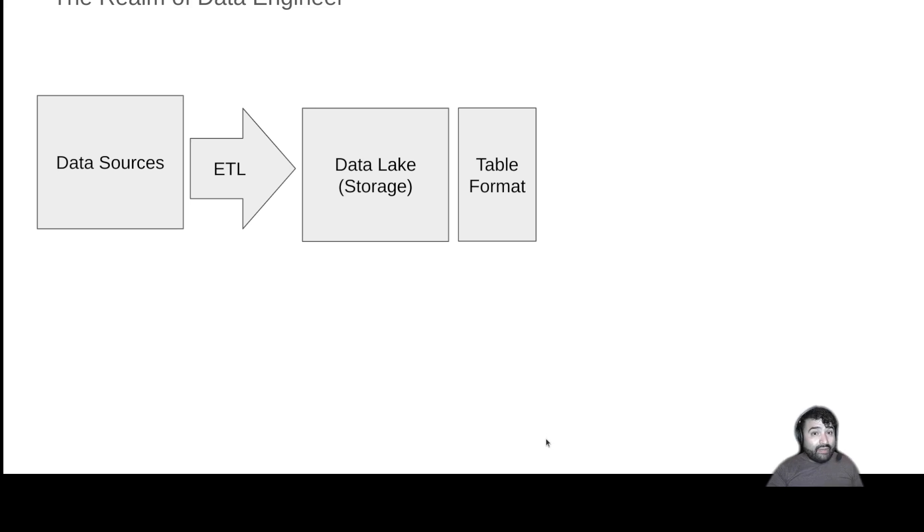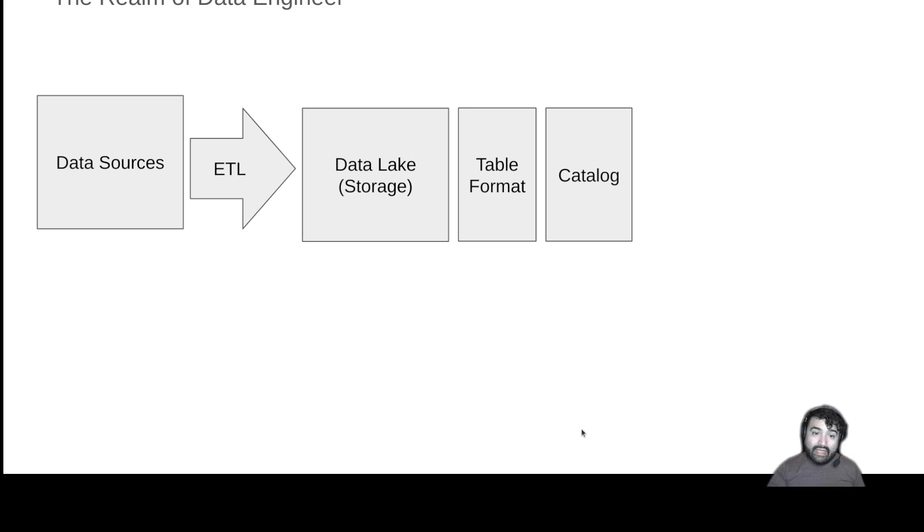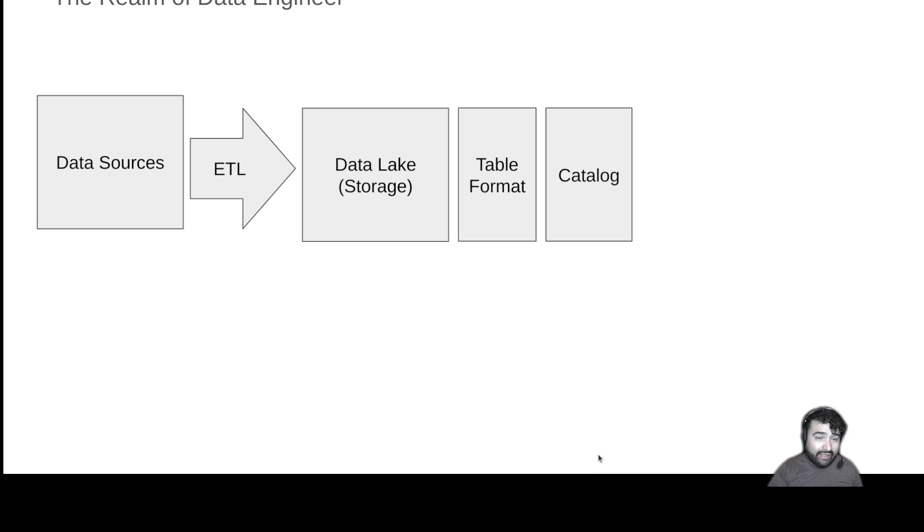But we need to be able to discover all the different tables we have, and that's where the catalog, a catalog like Nessie comes in. And once you have a table format and a catalog that can provide the layers of abstraction to create these guarantees and functionality...